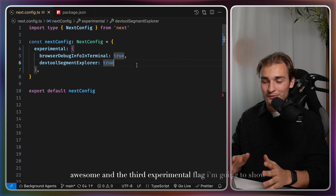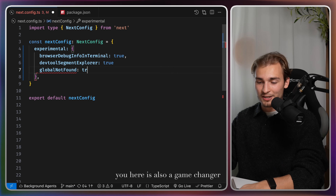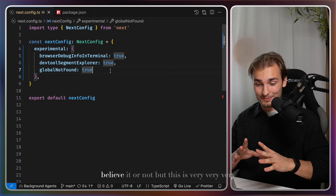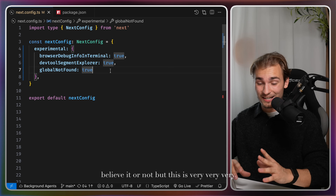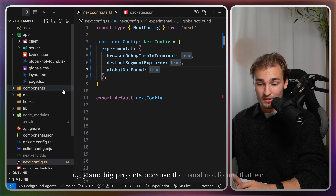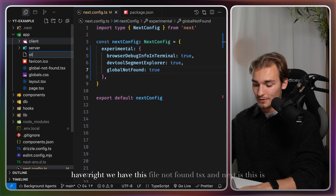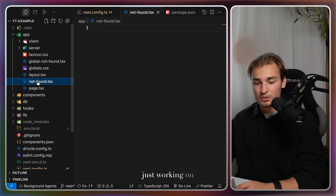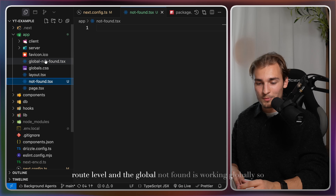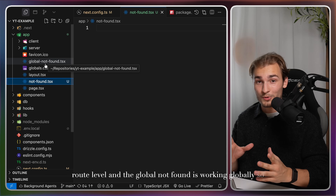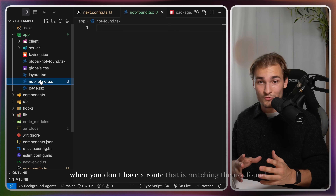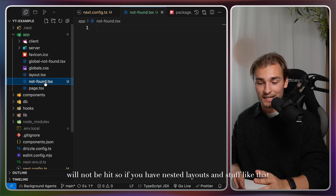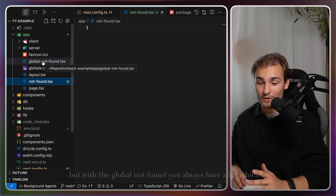The third experimental flag is also a game changer: global not-found. I've been waiting for this a long time, because the usual not-found we have — the not-found.tsx file in Next.js — only works at the route level. The global not-found works globally, so when no route is matching, it will always be hit even with nested layouts. That's great.